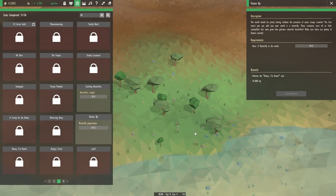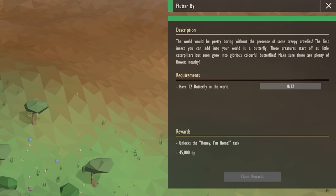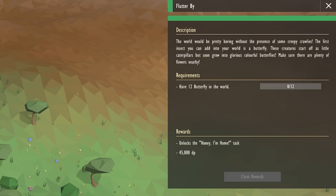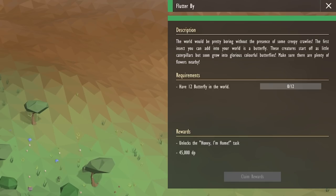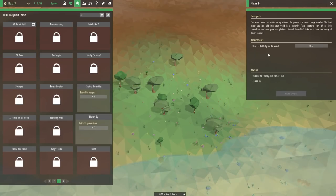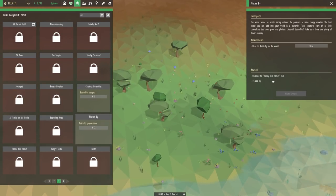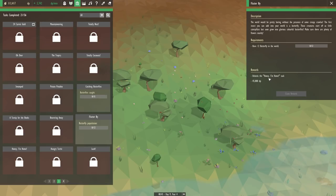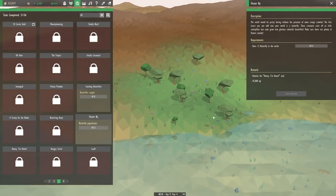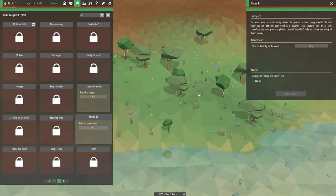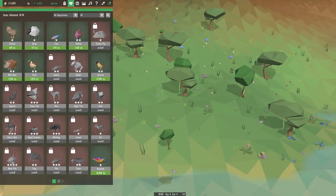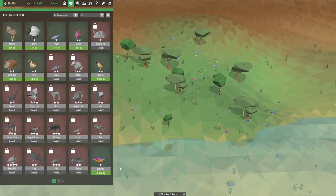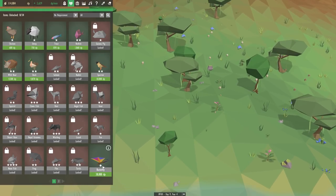And as for the other task, the world would be pretty boring without the presence of some creepy crawlies. The first insect you can add into your world is a butterfly. These creatures start off as little caterpillars, but soon grow into glorious colorful butterflies. Make sure there are plenty of flowers nearby. Alright, so we probably need the flowers for them to eat. And it looks like it's going to unlock us something that would give us the honey too. I wonder if maybe that's going to give us some bees.